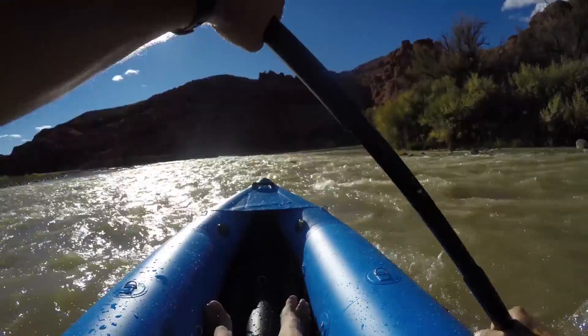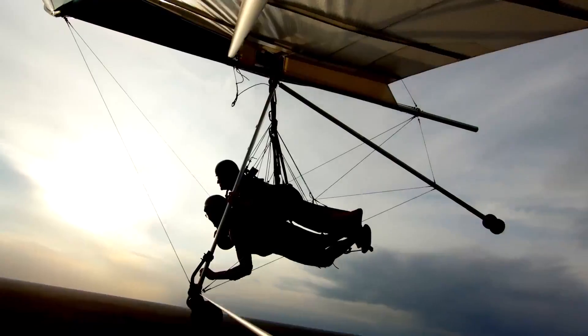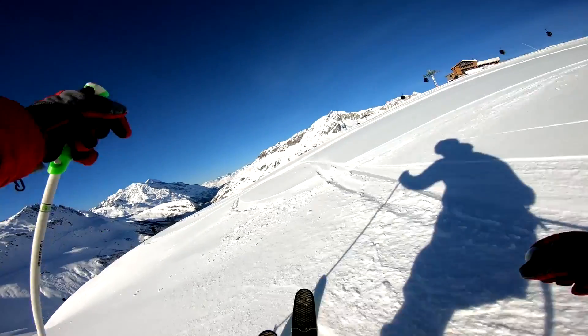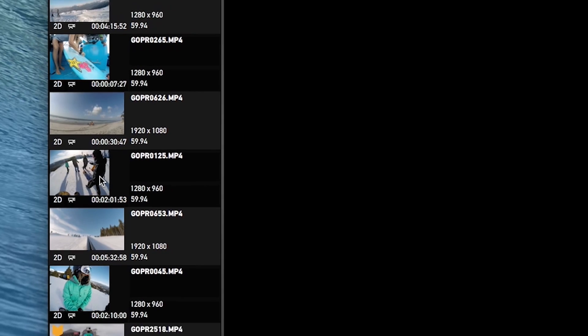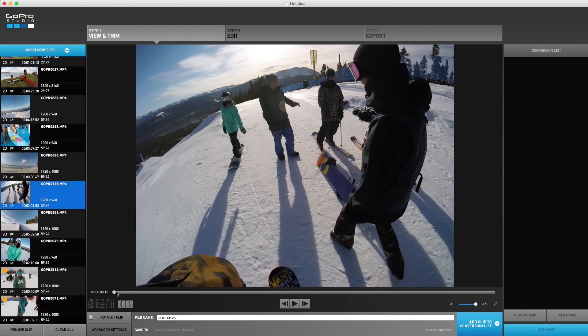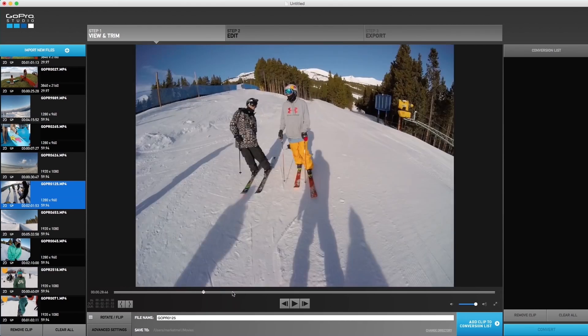GoPro is an amazing action camera that allows you to capture some beautiful shots of your outdoor adventures, and it has many features to make your footage look superb without any hassle, like HyperSmooth for example. However, you might still feel the need to do some editing in post-production to make your footage look more appealing to yourself and to your audience, whether on Instagram, YouTube or any other social network site.